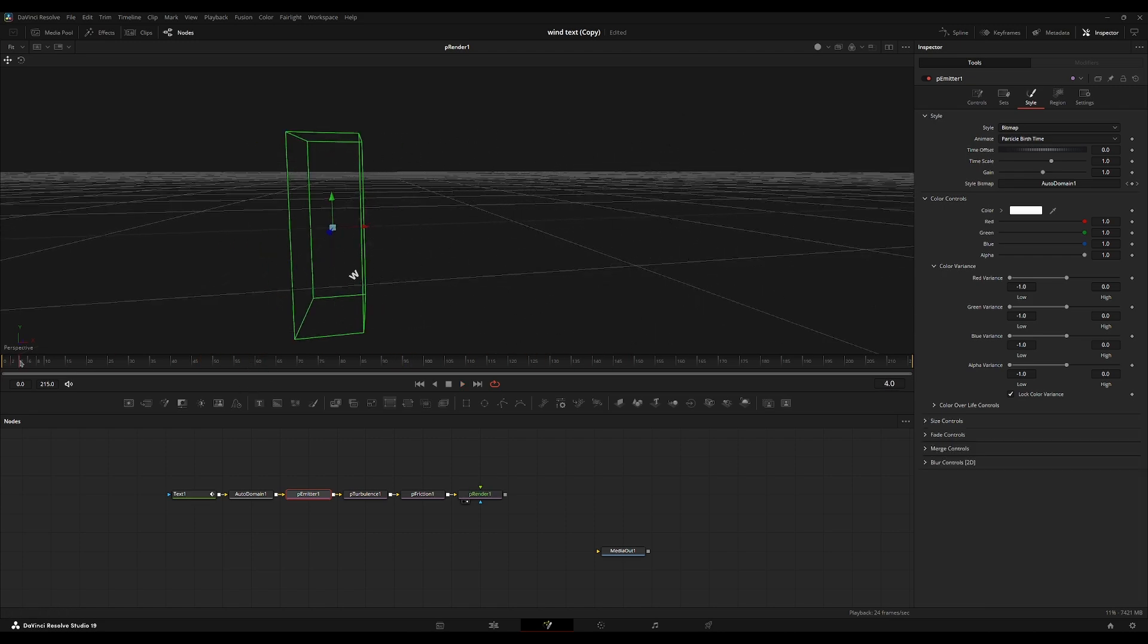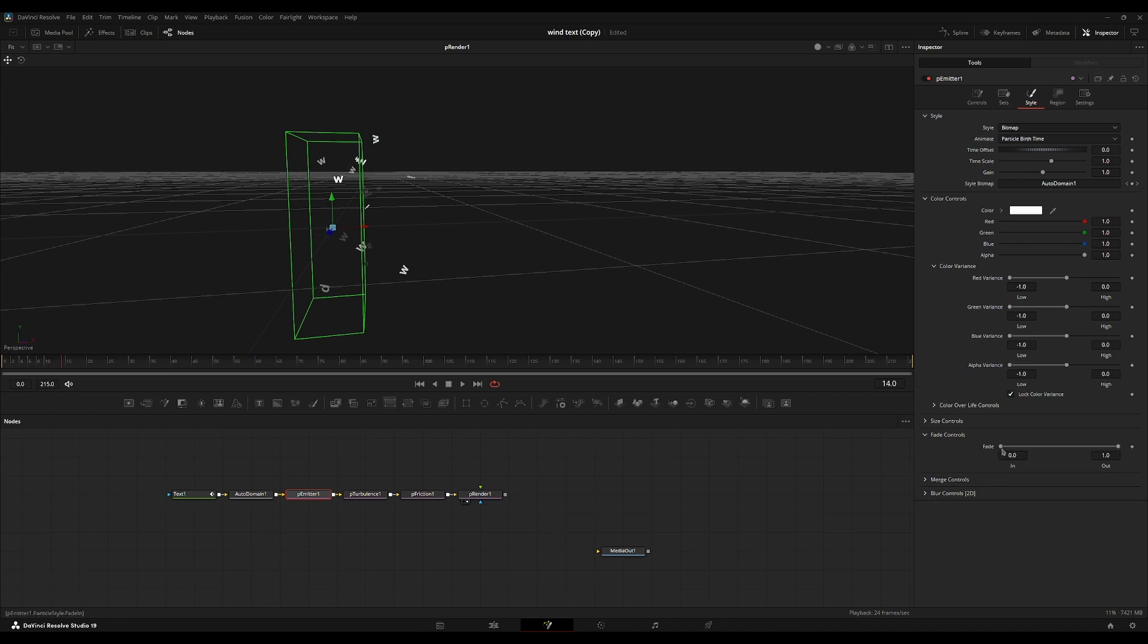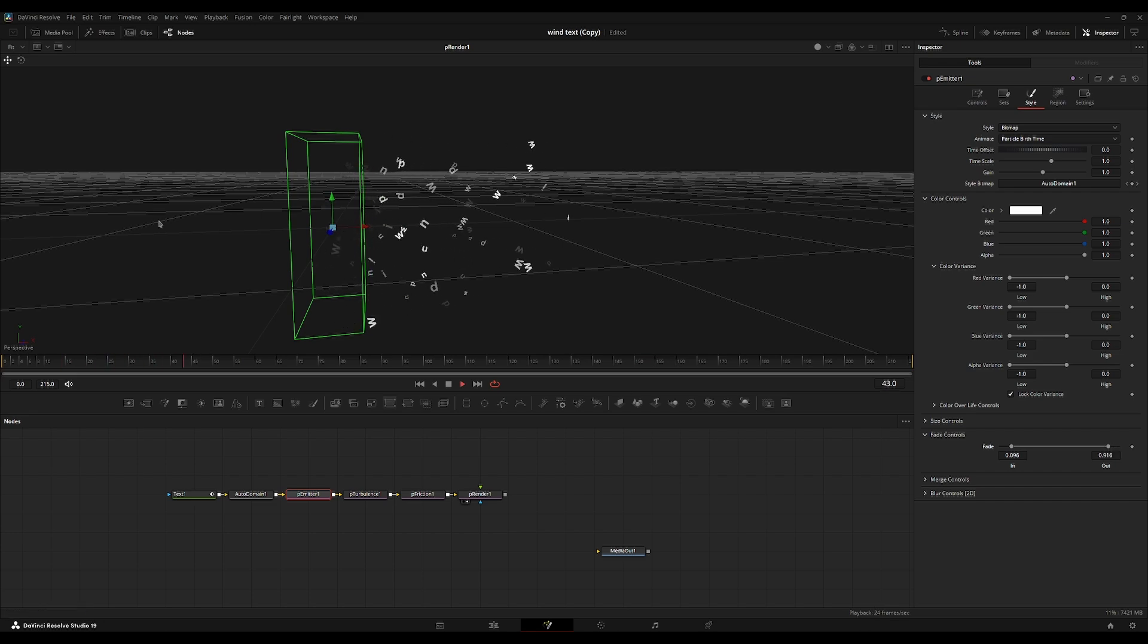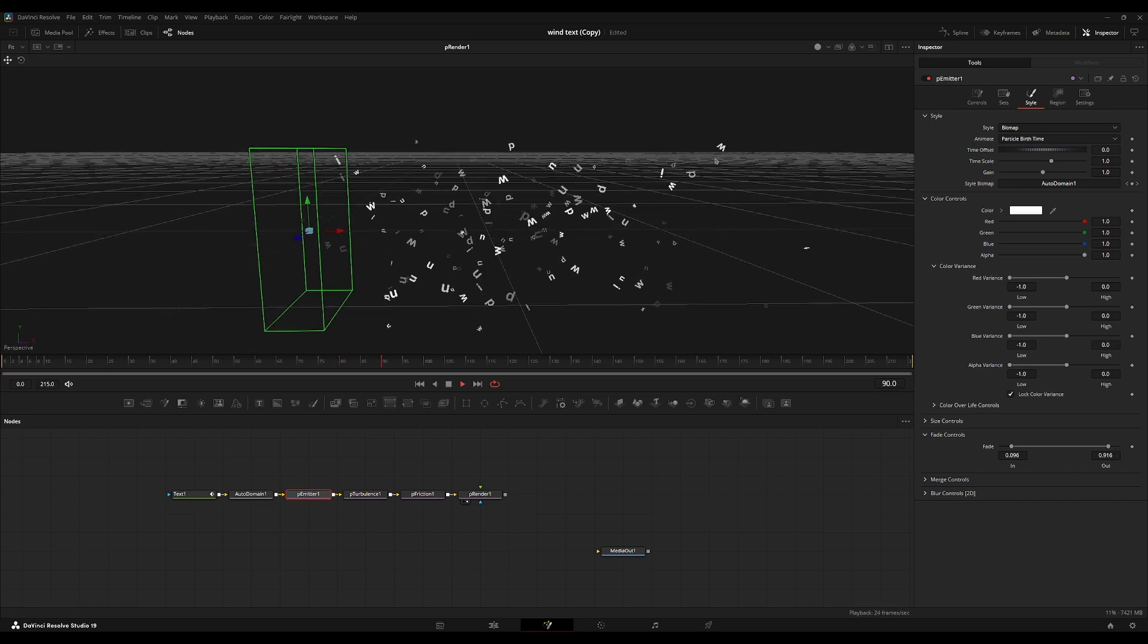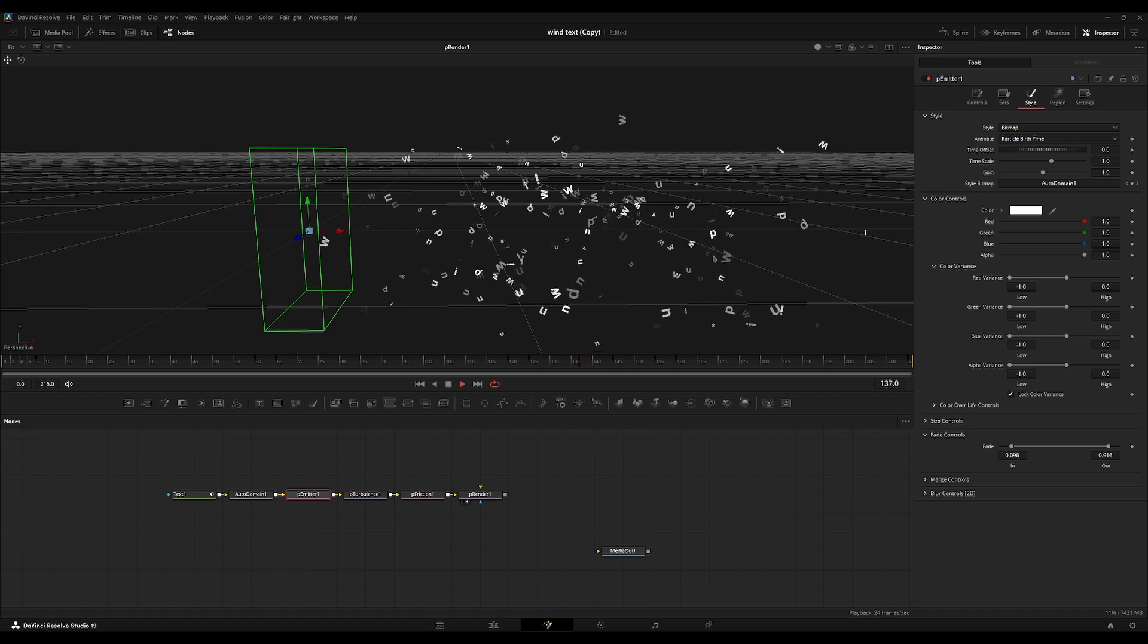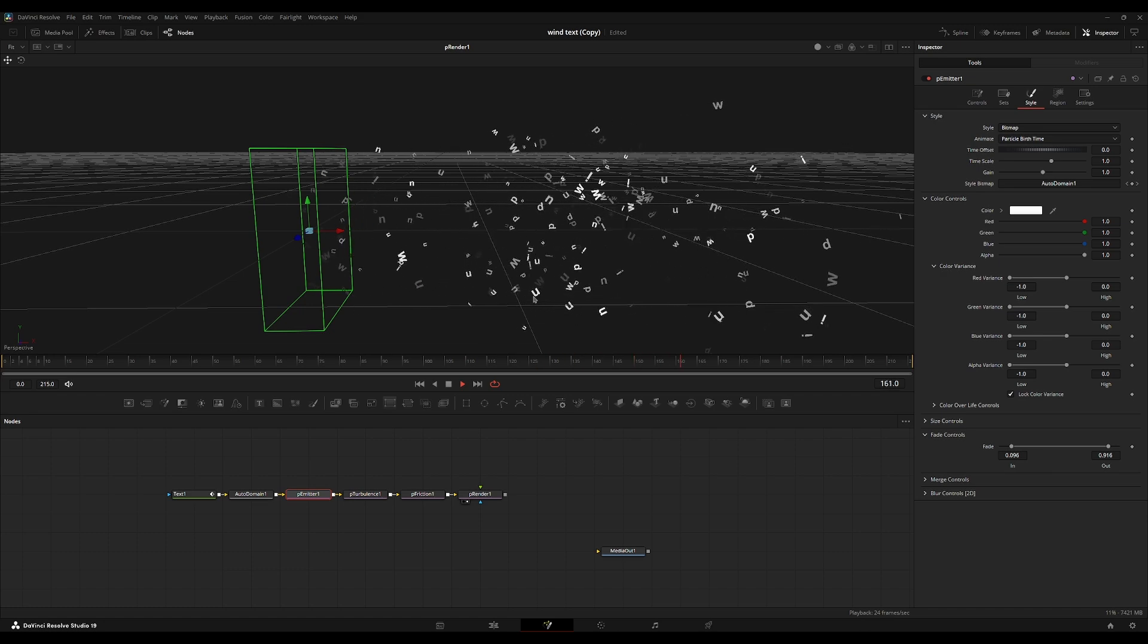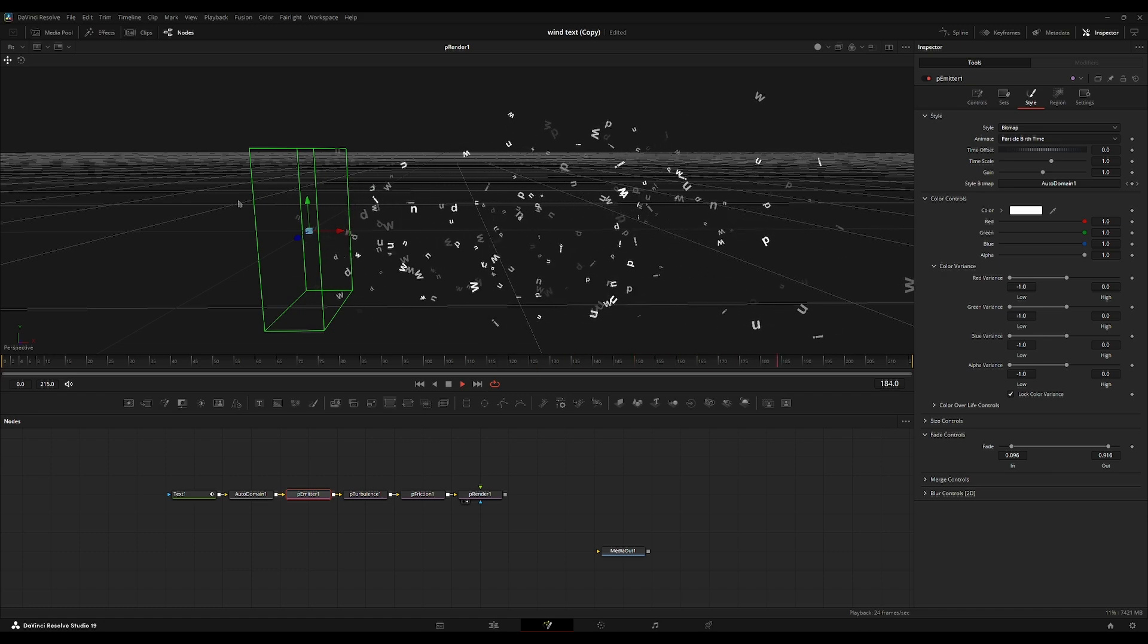But the particles spawn in kind of awkwardly. They just kind of pop out of nowhere. We're going to go into the fade controls and turn up the fade in and turn down the fade out. So now the particles have a fade in animation. And as they reach the end of their lifespan, they will start to fade out.